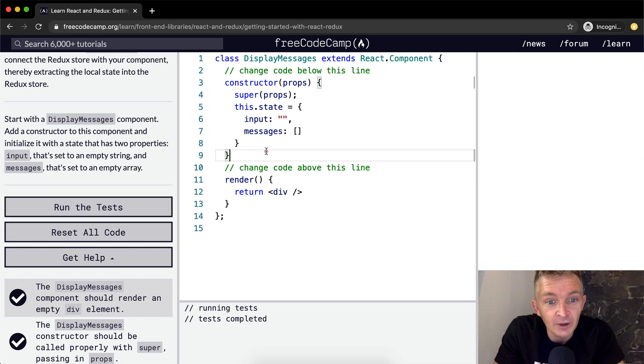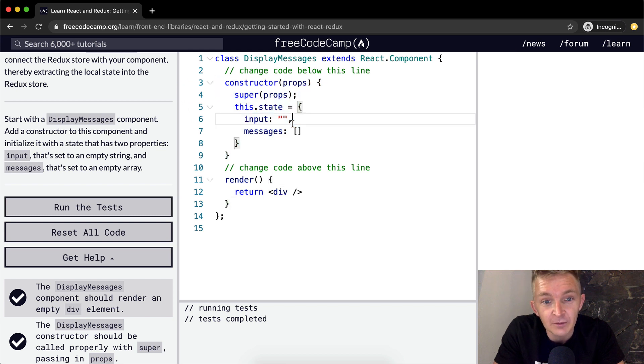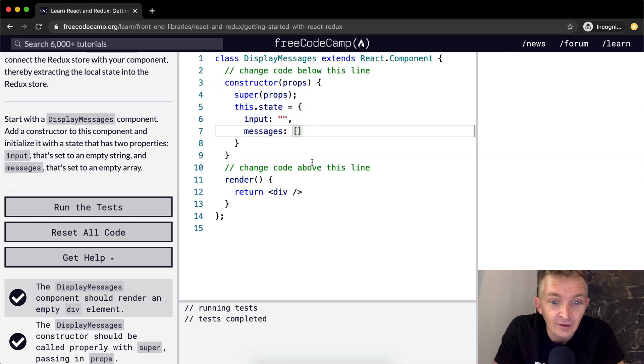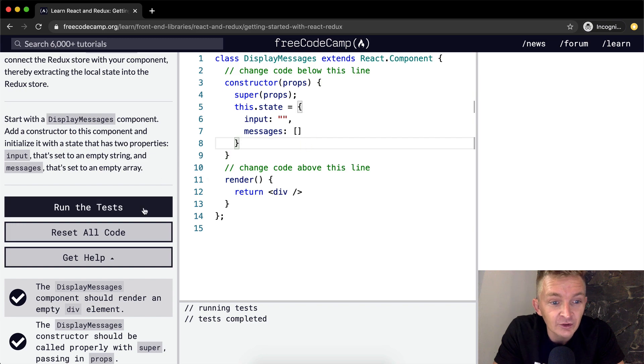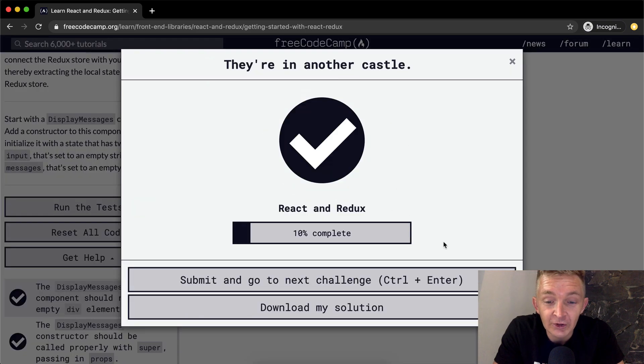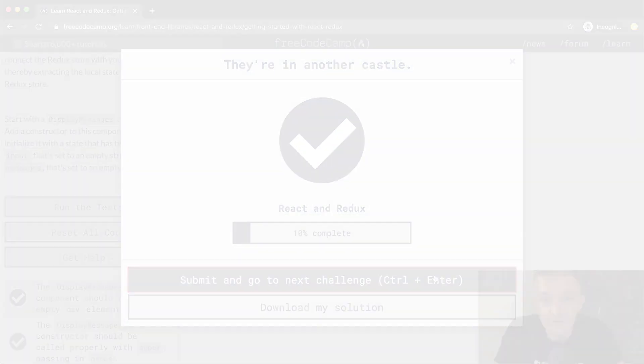This is basically just memorization. This is the way that React works. So hope you guys enjoyed this one, and we'll see you in the next lesson.